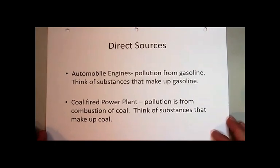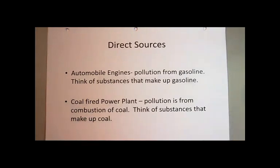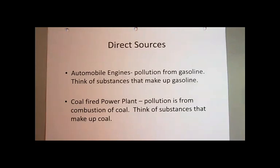Most of our pollution issues come from the burning of fossil fuels, like we said, and that occurs in automobile engines — that's why we looked at the emissions report last time — and coal-fired power plants. Last unit, we were looking at nuclear-powered plants, and there was not an issue with air pollution, but rather we had the issue with the spent nuclear fuel. We have a whole other pile of problems with coal-fired power plants, so we're going to look at each of these direct sources.